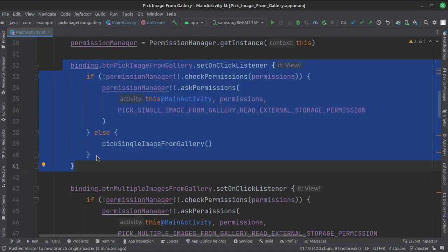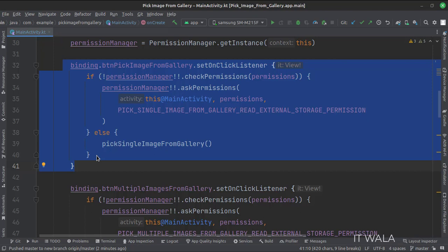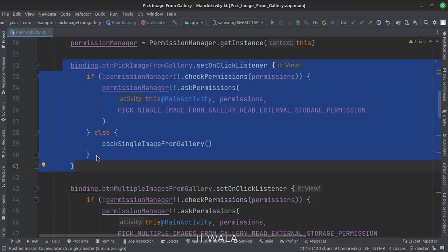When the pick image from the gallery button is clicked, first we check if the storage permission has been granted by the user or not. If the permission is not granted, we ask for the permission. If the permission is already granted, we call the pick a single image from the gallery function.